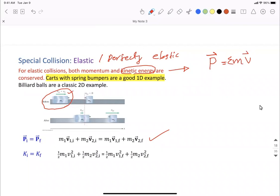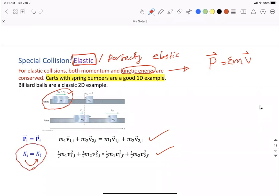Nothing is lost — no heat generated, no sound generated. There's a collision and everything is transferred into the after-collision state. Kinetic energy is conserved for the elastic collision. Whenever you are solving a problem, look in the problem wording for whether it tells you it is an elastic collision, perfectly elastic collision, or that 100% of the kinetic energy is transferred. Then you have two tools: momentum conservation and kinetic energy conservation to find the unknowns.